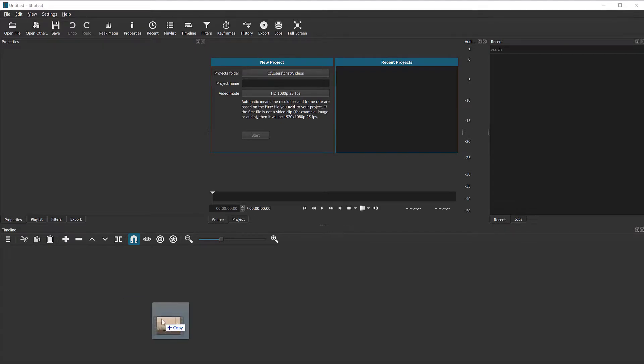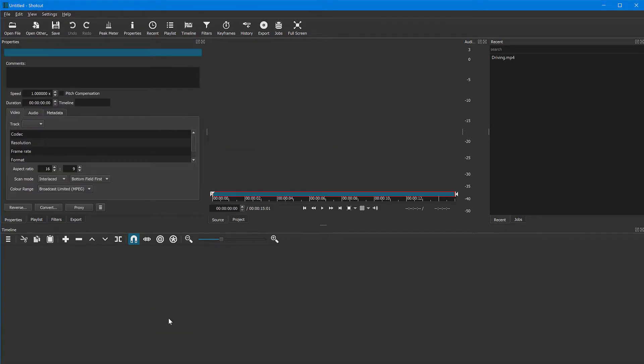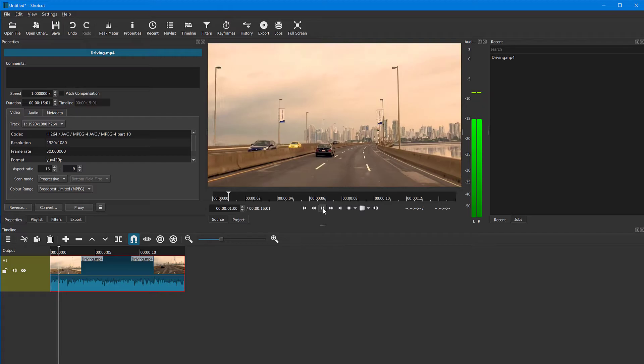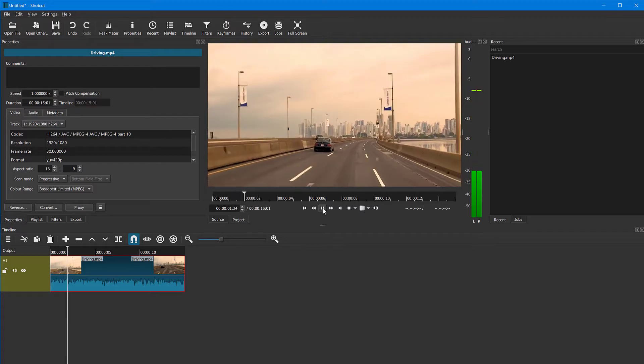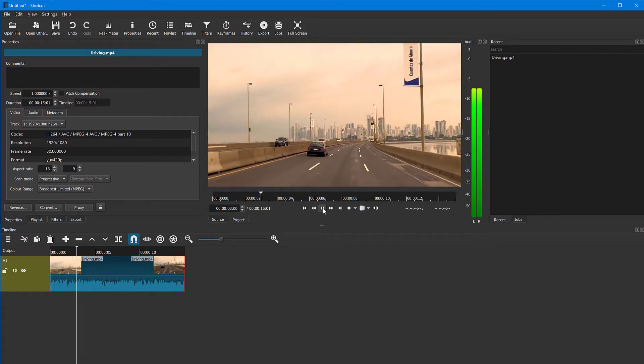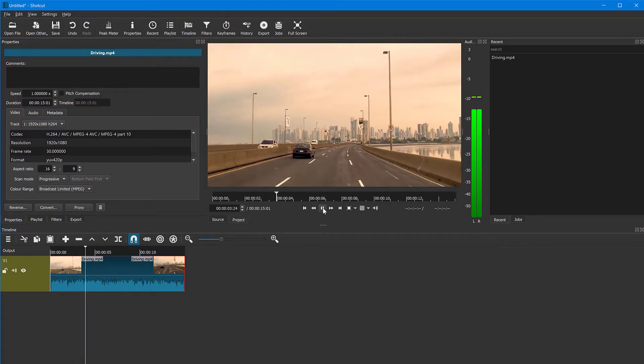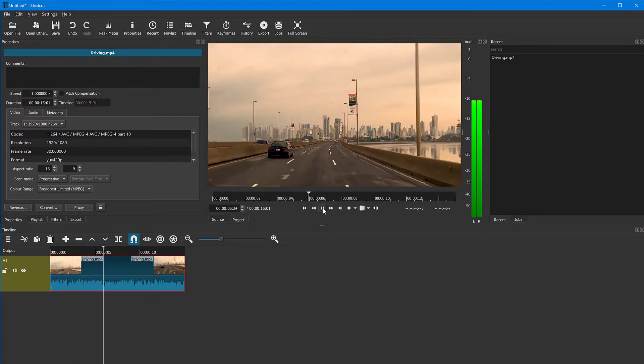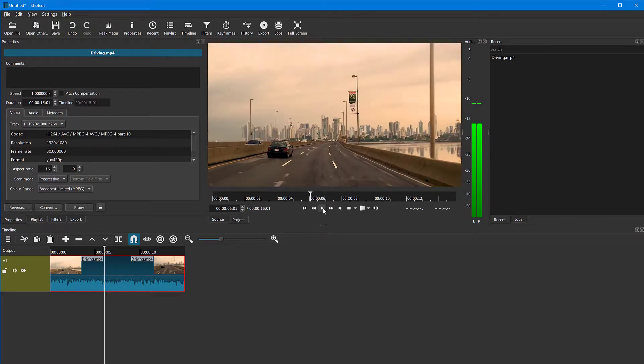So I'm going to import a video into my project here and it's got audio, it's got video. Here we go. It's playing forward. The car is driving forward. So how do I make this play in reverse?